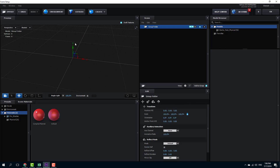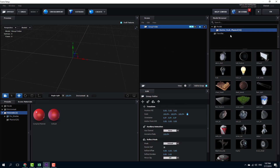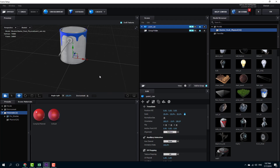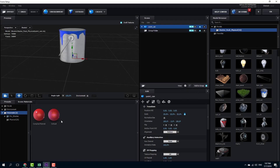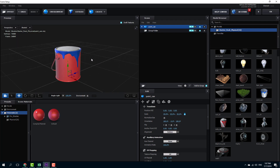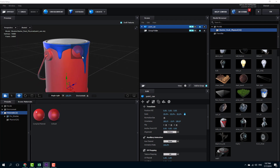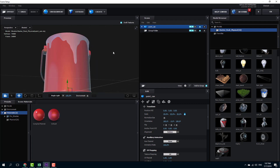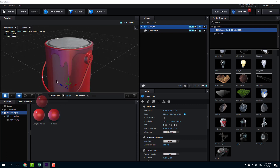I can delete the sphere, grab any model — for example, this paint tin can — and simply click and drag the complex material onto it. There's my material applied. I can also drag it to the paint lid and there's the complex material applied to that object.